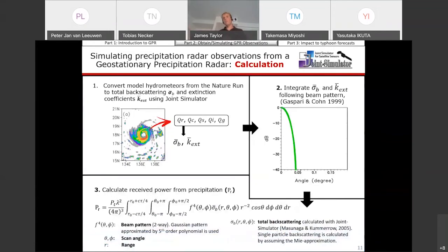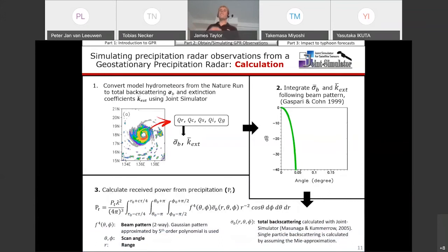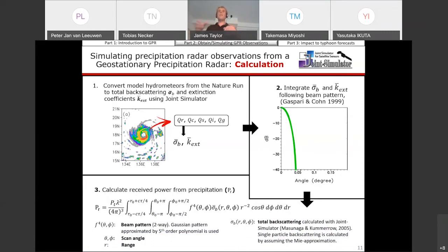This slide shows how we calculate observations from the nature run. We're converting model hydrometeors from the nature run to total backscattering and extinction coefficients using the joint simulator software, performing that for every model grid point. Then we integrate those values following a beam pattern, which we're assuming here to be Gaussian. We calculate the power from precipitation by performing this integration, which considers range, scan angle, and beam pattern.